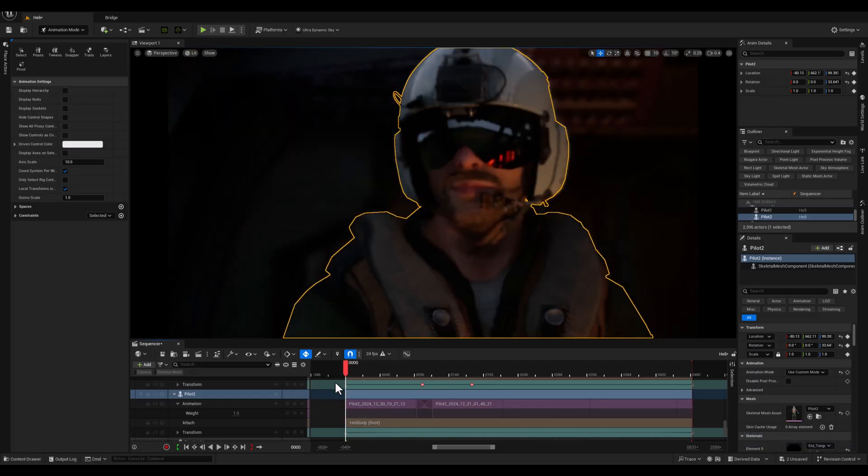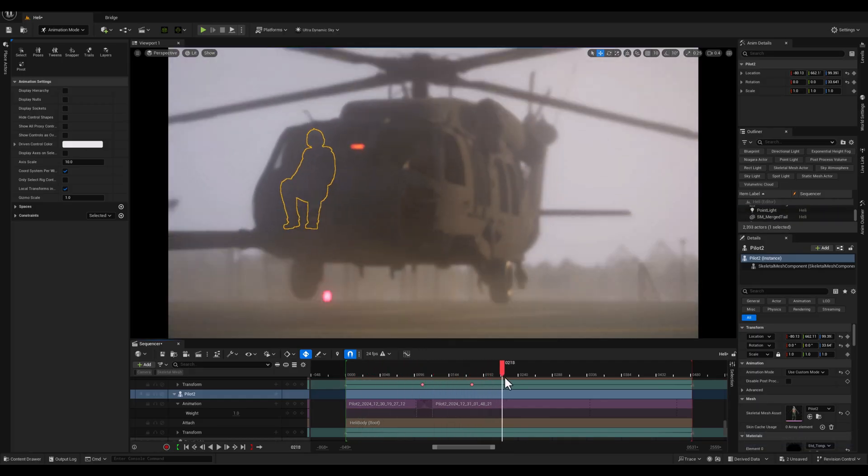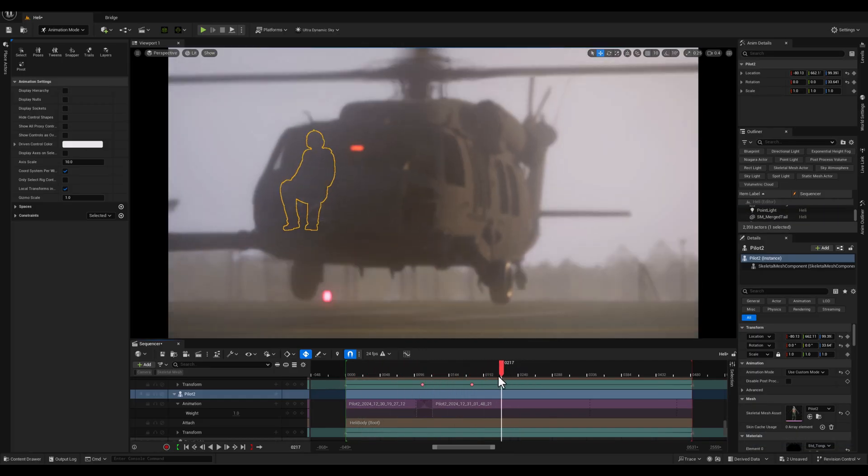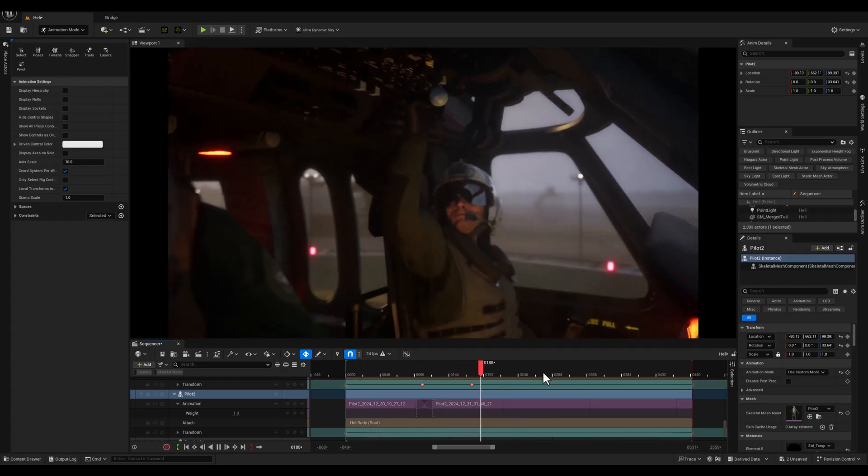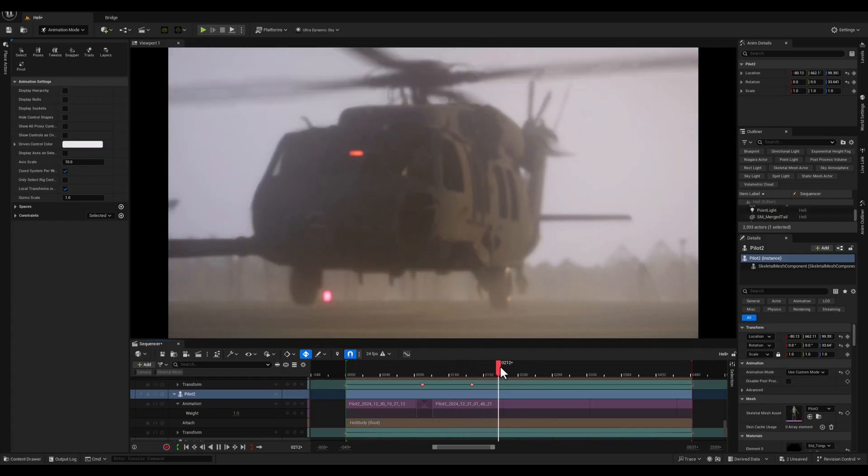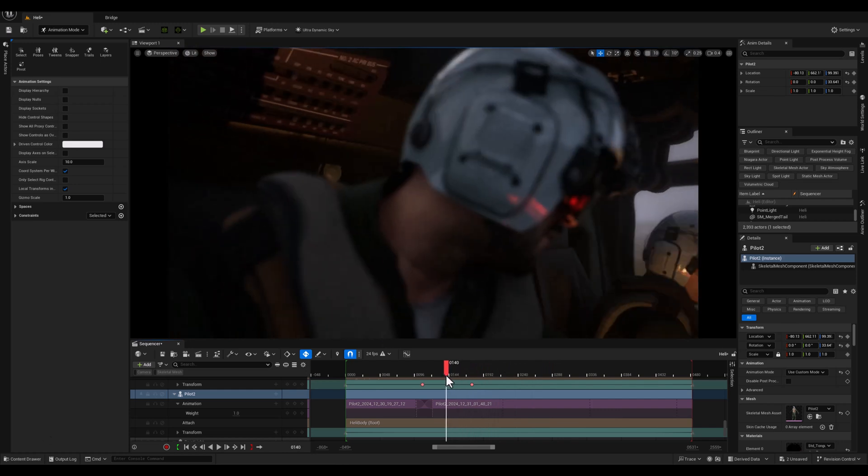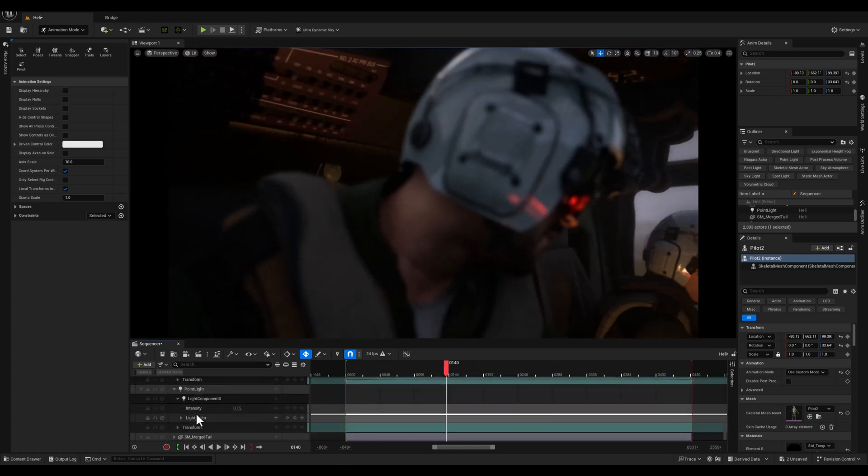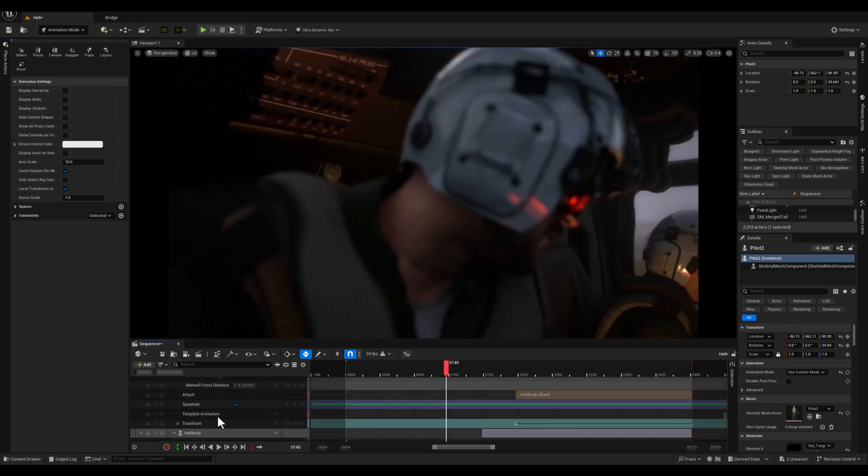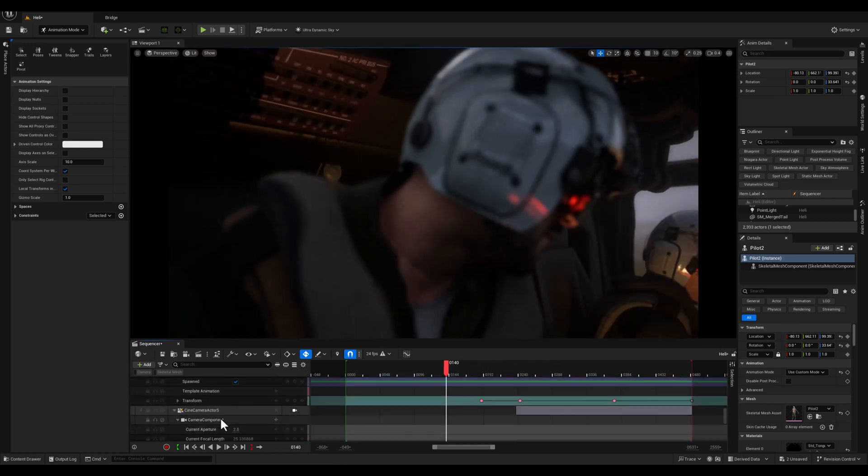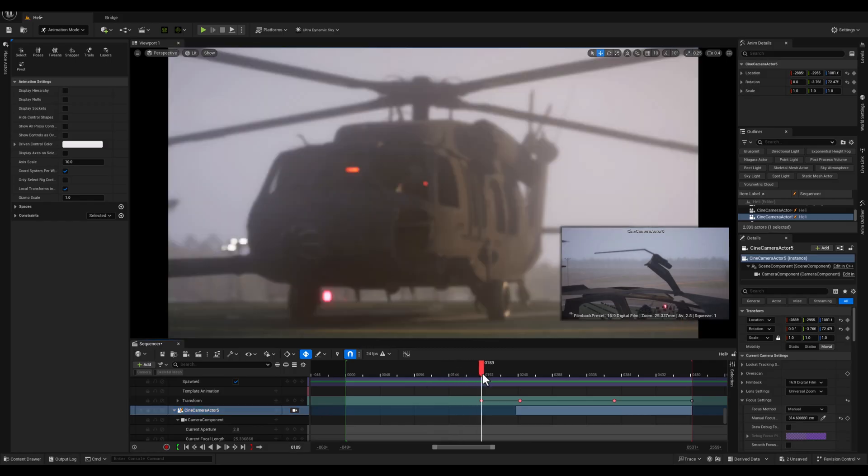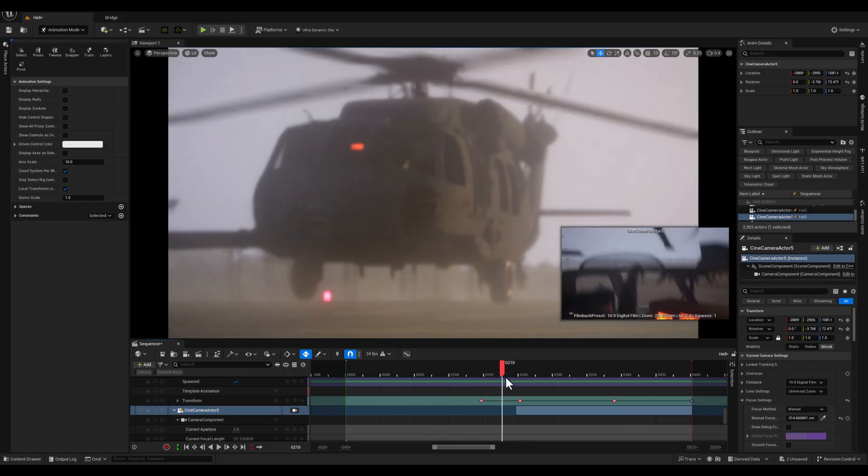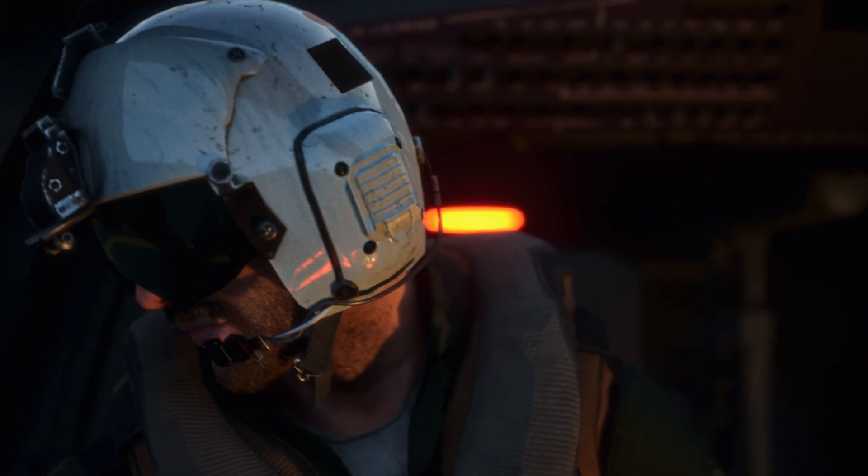Now before we wrap up, I want to quickly mention that while the attach option in sequencer is a great tool for linking actors like we just demonstrated, there's also another way to achieve similar results using constraints. Constraints offer even more flexibility for certain scenarios, and I'll be covering them in detail in one of my upcoming videos, so stay tuned for that.